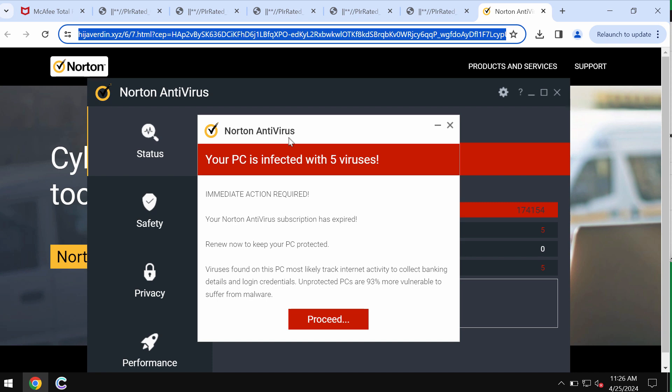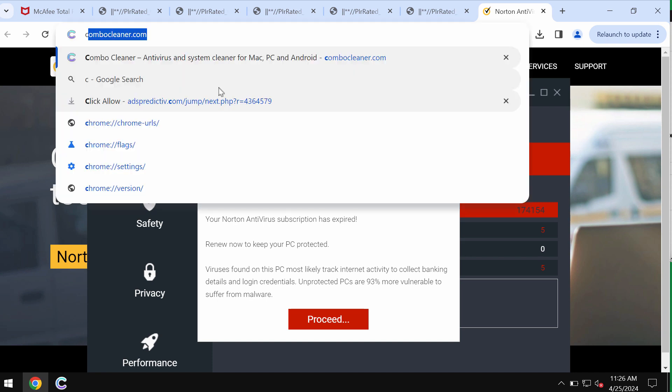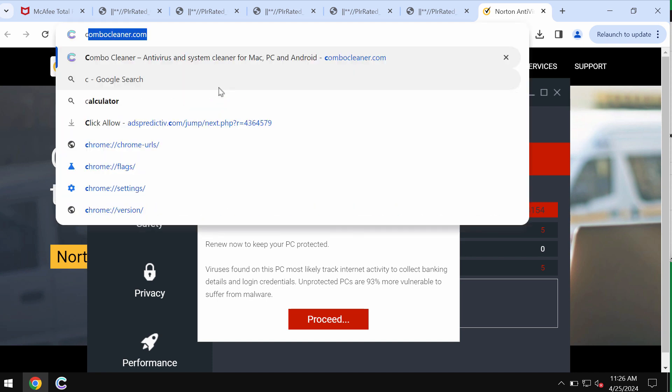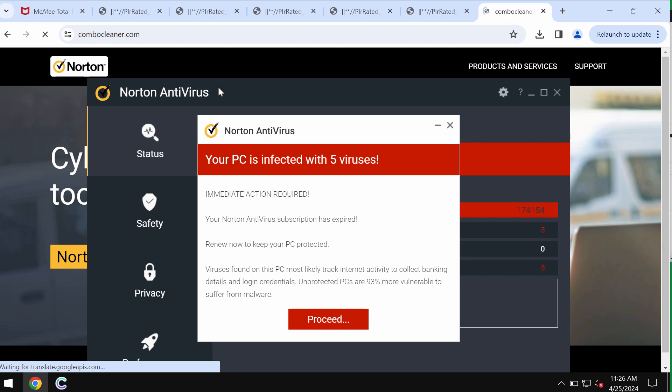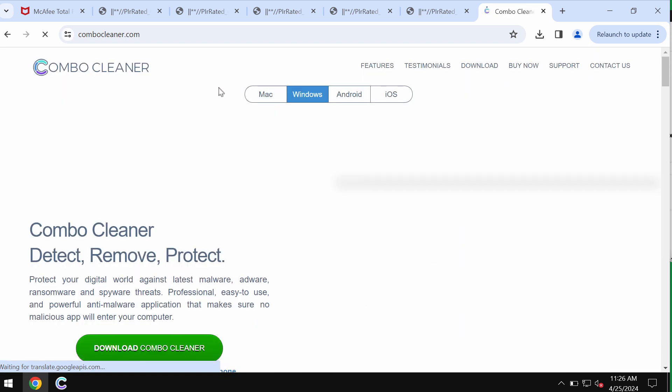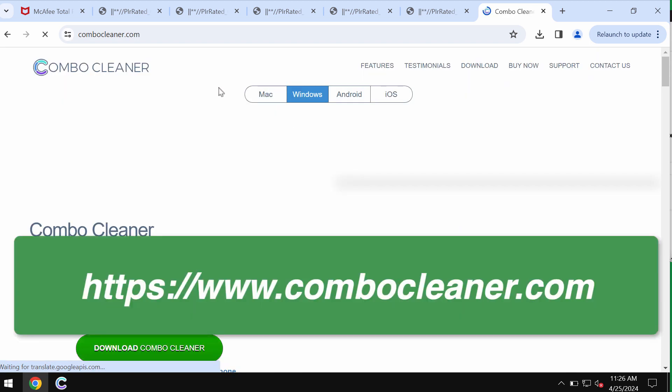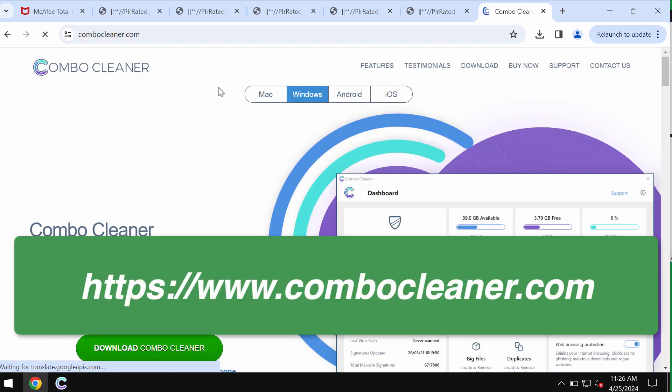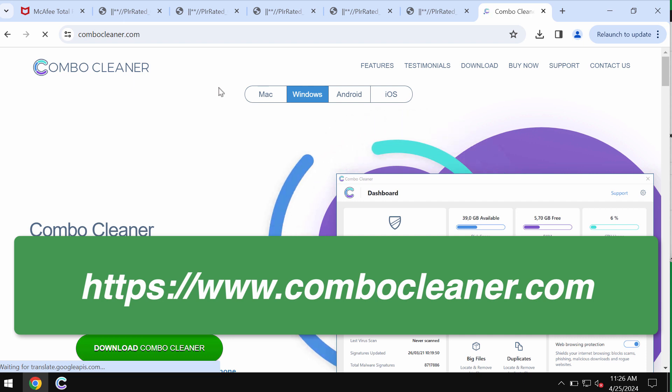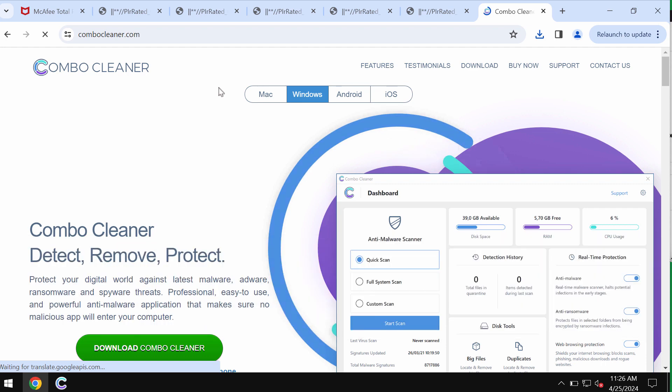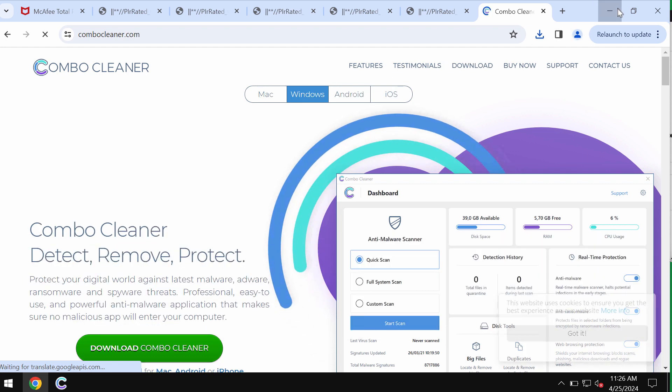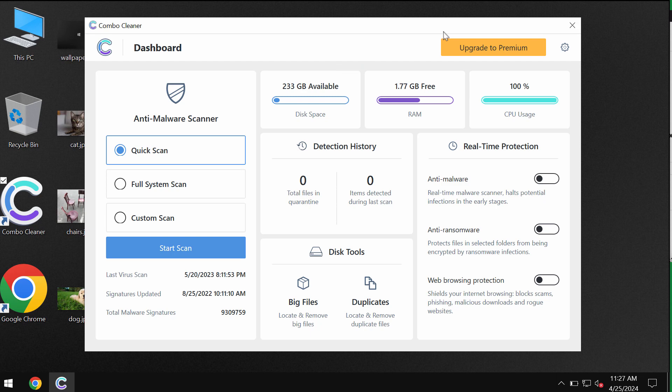Such pop-ups are totally fake and deceptive, so just leave this deceptive page. I also recommend you to rescan your system with Combo Cleaner antivirus. Go to the page combocleaner.com, download the software, install the application.